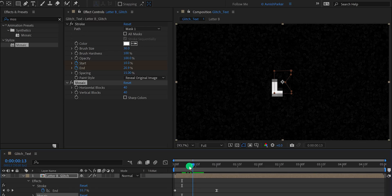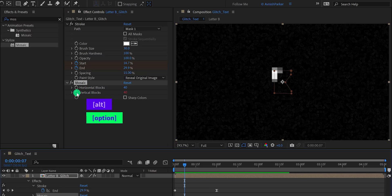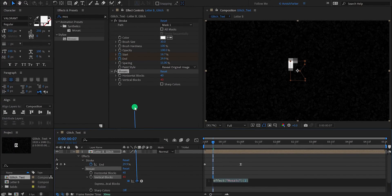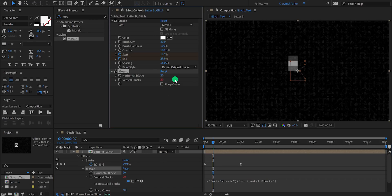Now we need to link the vertical blocks with the horizontal blocks so that instead of changing the value of both sections, we will use the horizontal for changing the values for both. Just press and hold the Alt or Option key on your keyboard, and then click on the vertical blocks stopwatch icon. Now in the timeline, grab this pick whip and drop it onto the horizontal blocks. Now the values are linked — if you change the value of the horizontal block, the vertical blocks will update automatically. Let's change the value to 50.